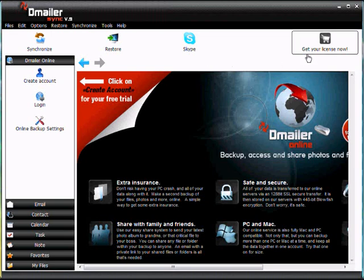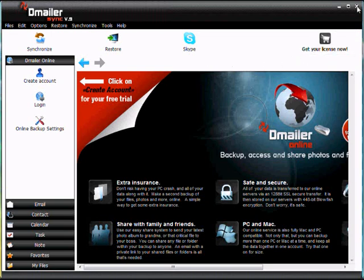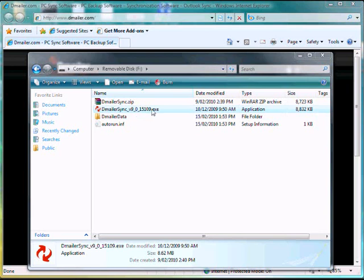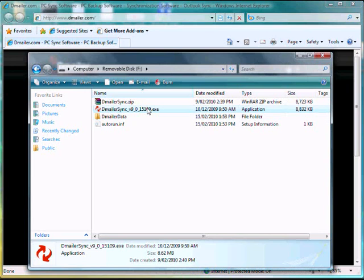Now that that's opened up, we're actually going to close it to simulate if you were moving to another computer. So if you did want to transfer it to another computer, you would take your USB device out and go to the computer, connect your USB device, and this is what you would see when you open your drive. So from here, we're going to launch DemailerSync again as if we were on another computer.